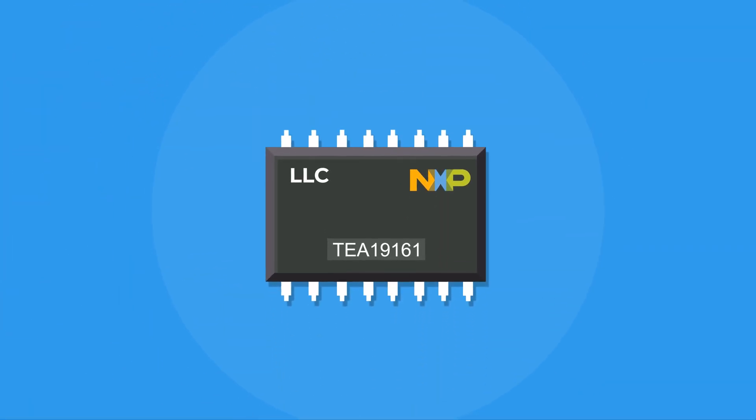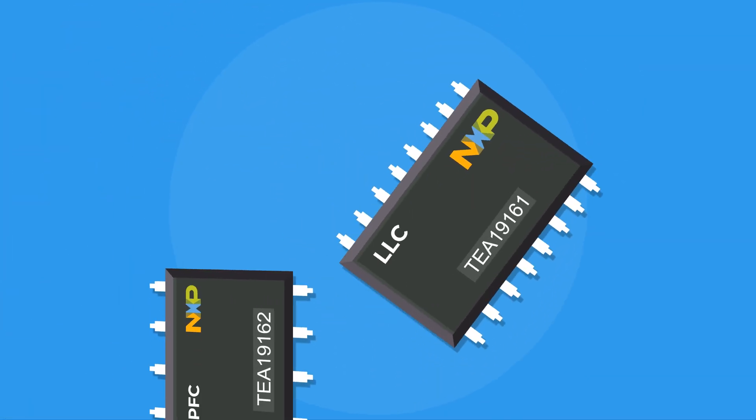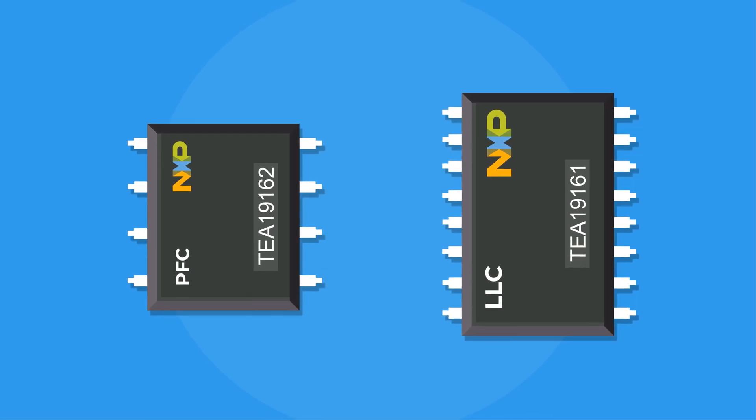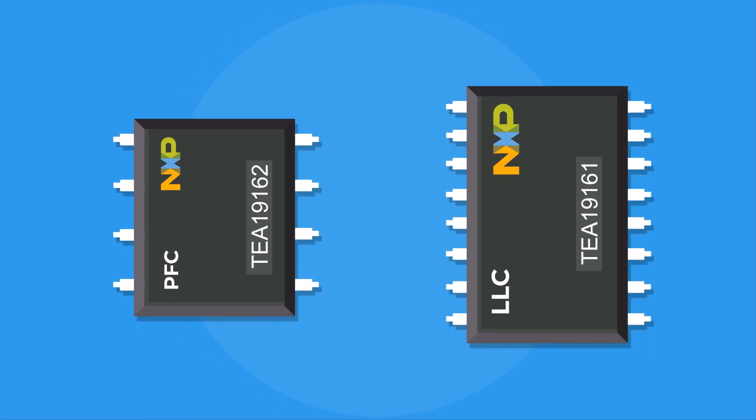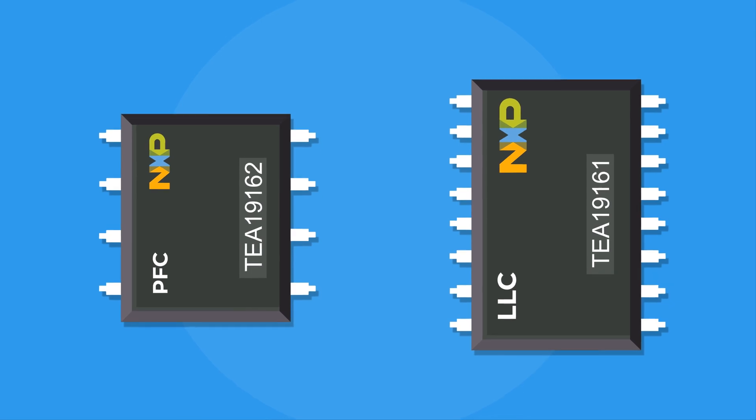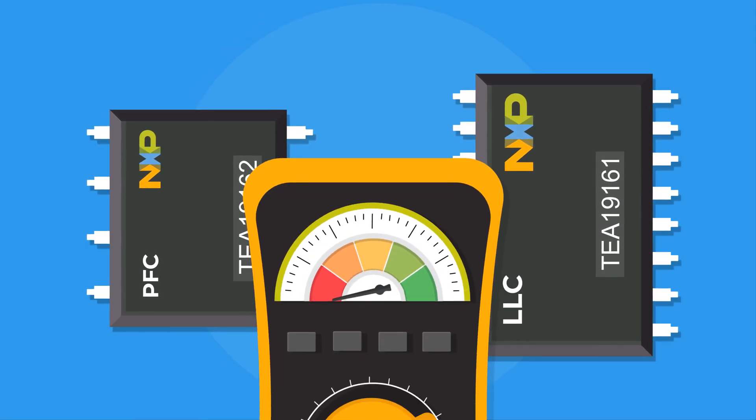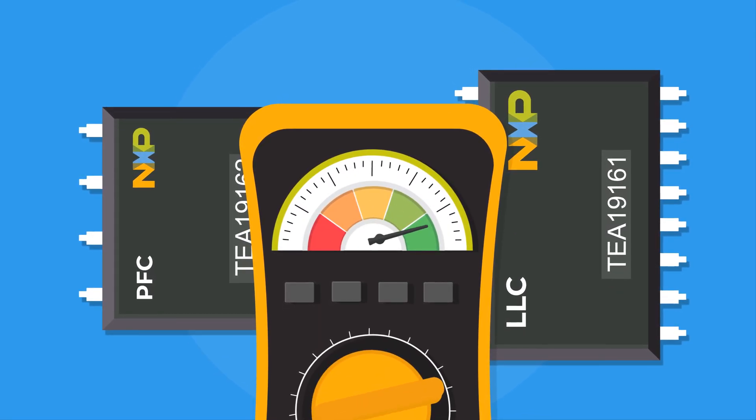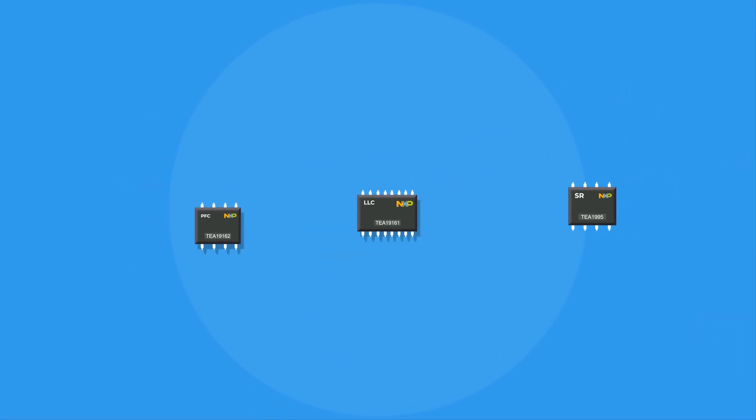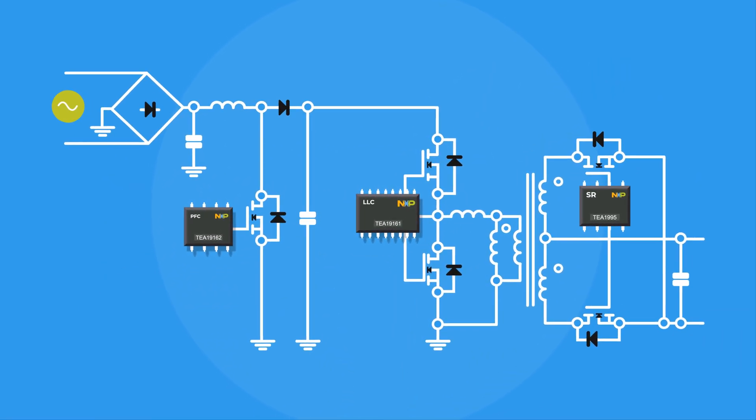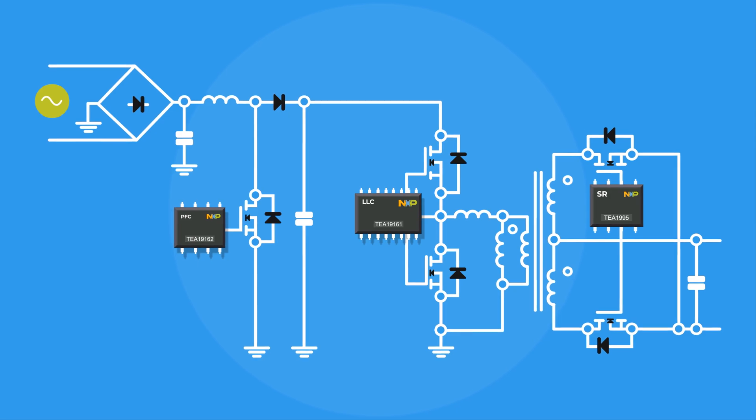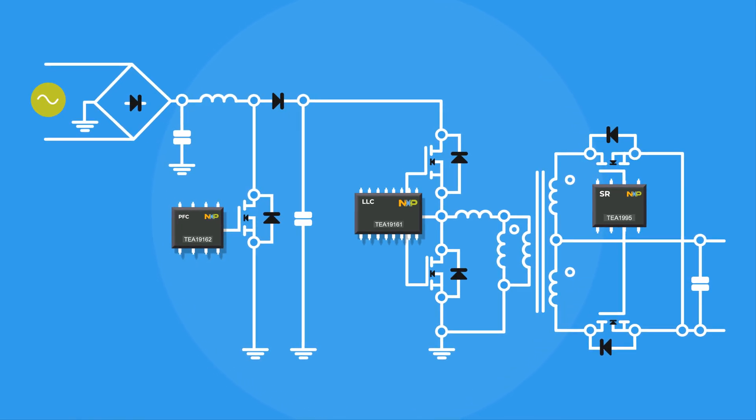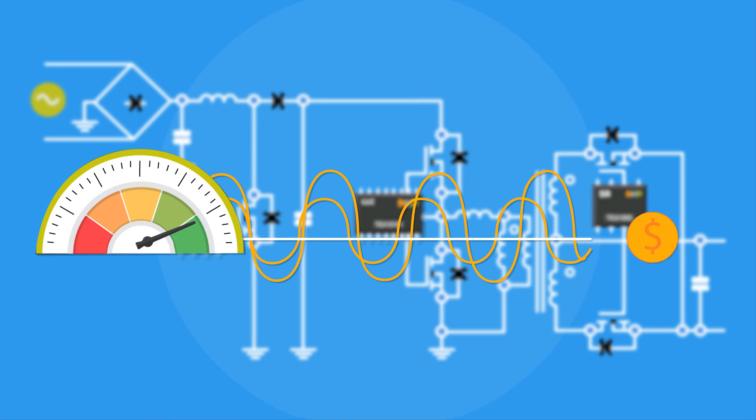NXP's TEA-1916-1 and TEA-1916-2 are combined controller ICs for an LLC resonant converter, including a PFC. They provide high efficiency across all power levels. Combining this with the TEA-1995 and TEA-2095 dual LLC resonant SR controller further enhances system efficiency at relatively low cost.